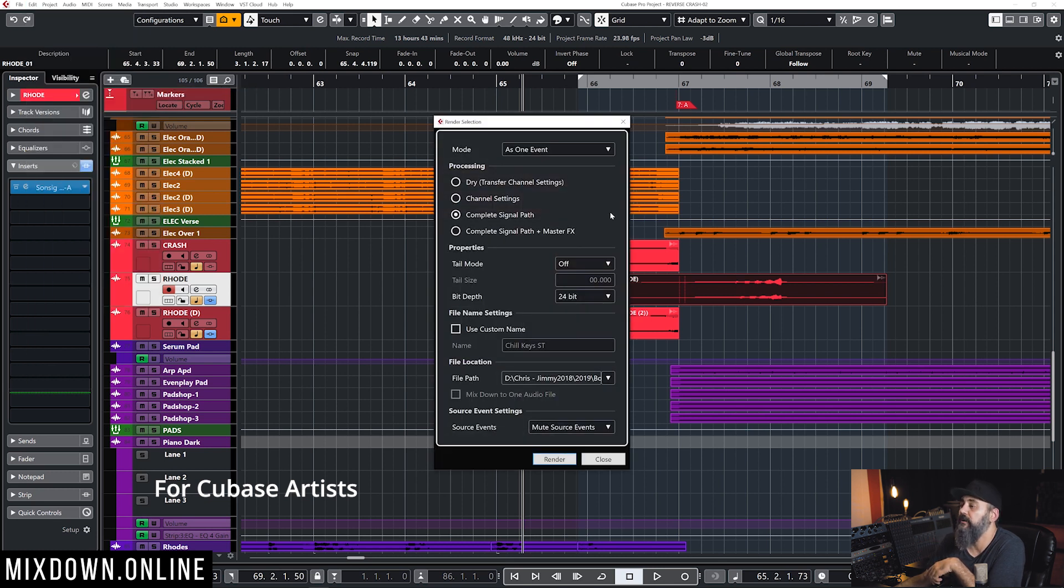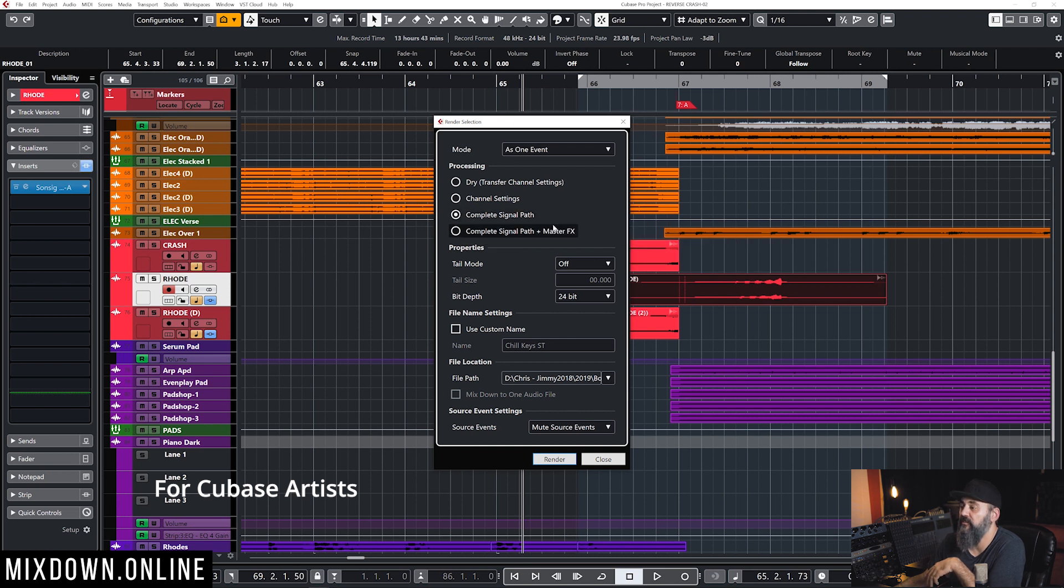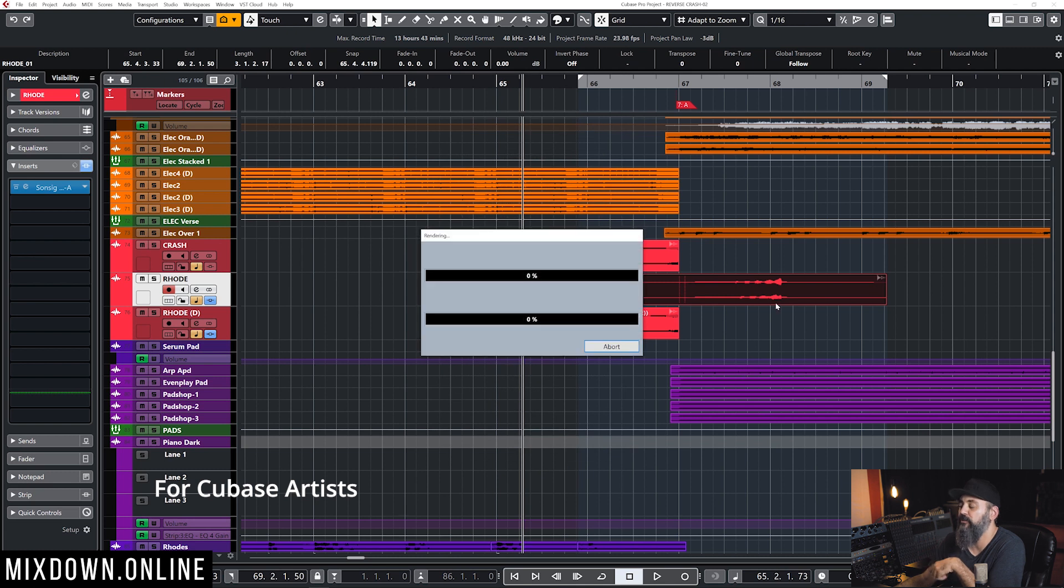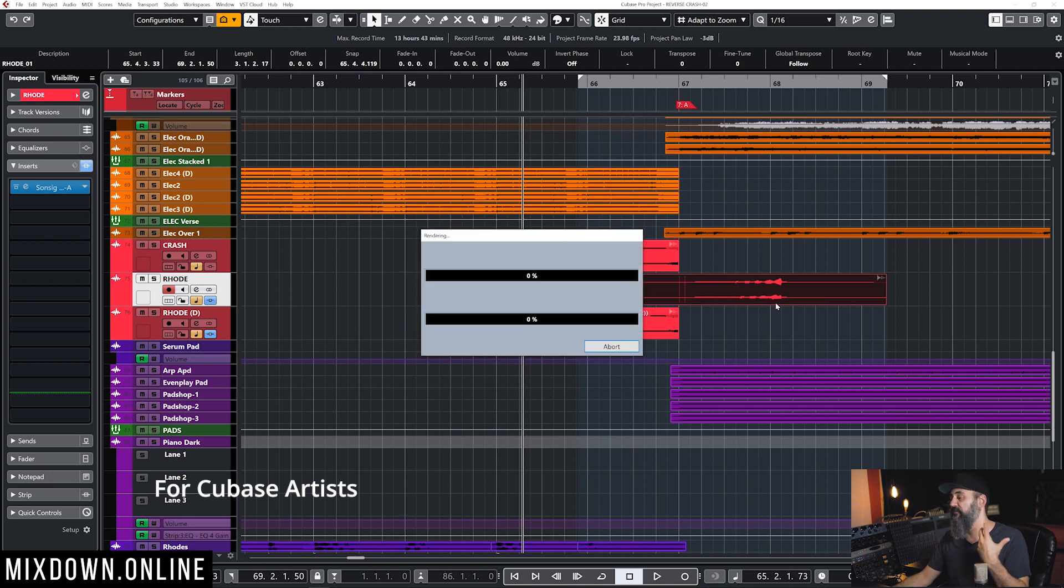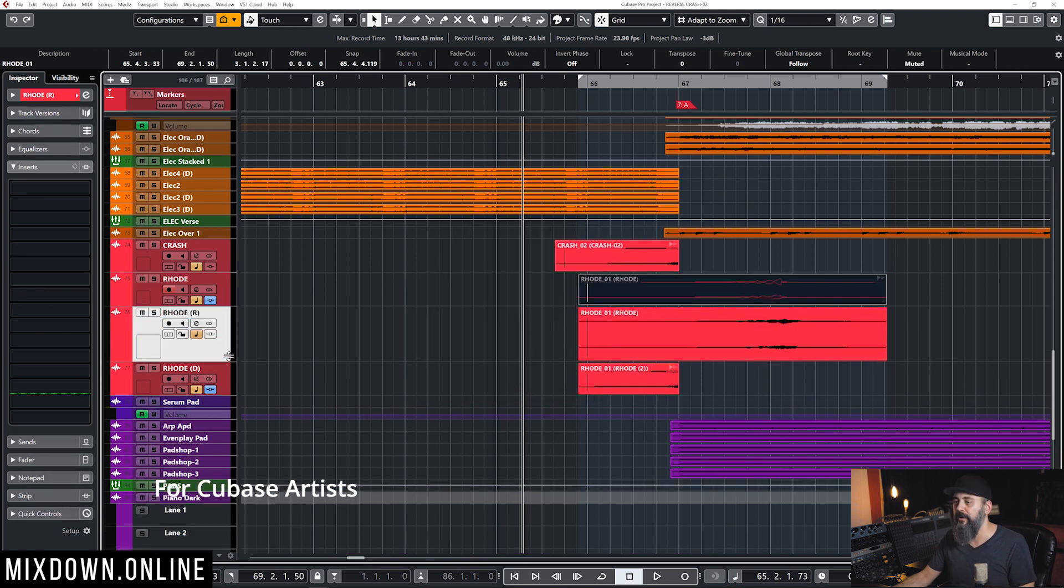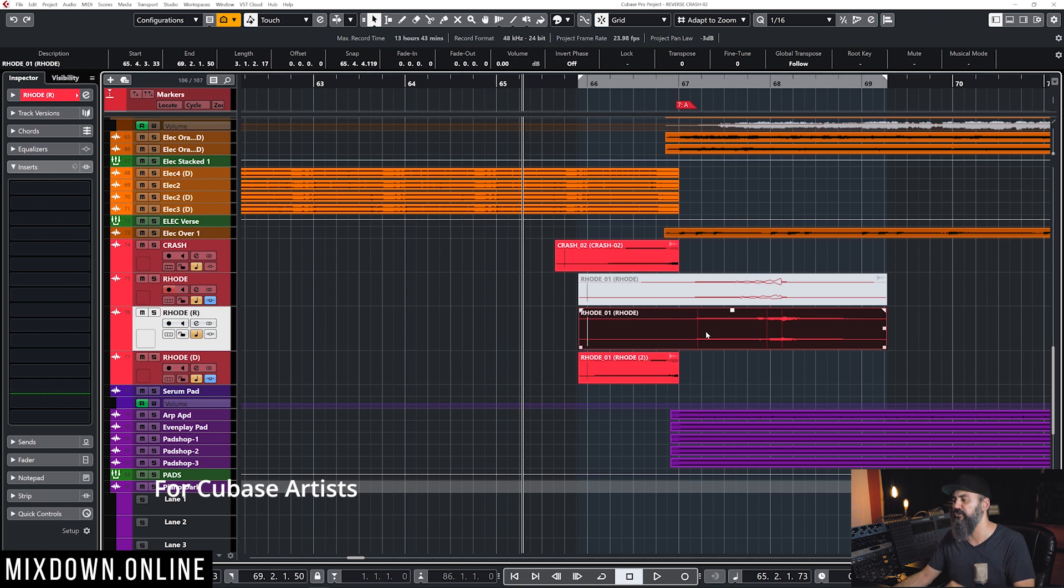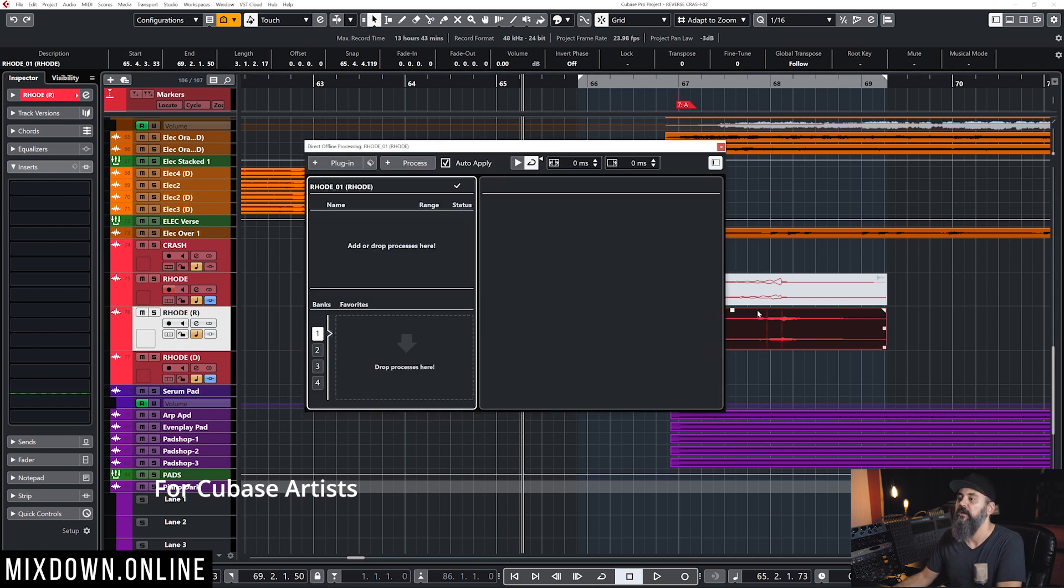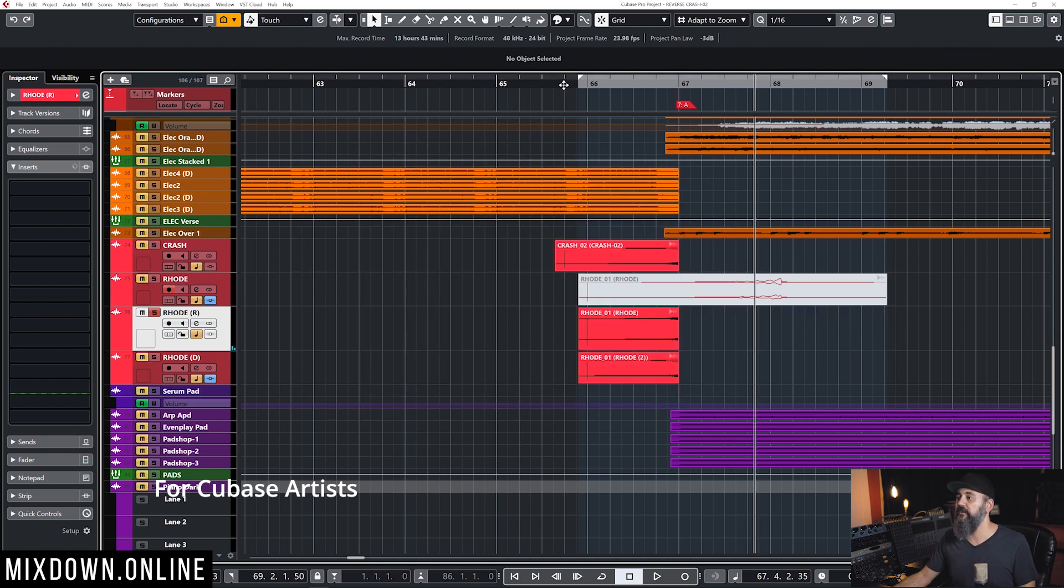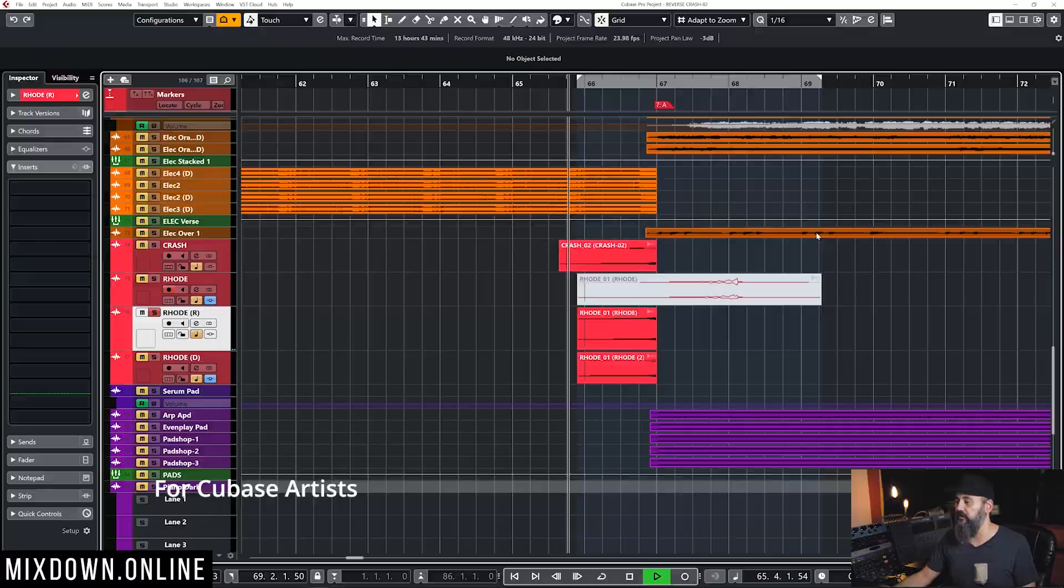And what I do in this case, I would click on Complete Signal Path, or just Channel Settings. Click on Render, and that will create your reversed effect with the reverb on the track below. And then, the only thing that you need to do is select that new event, and go back to Direct Offline Processing. Click on Process, and Reverse. And there you go. You're going to get to the same result.